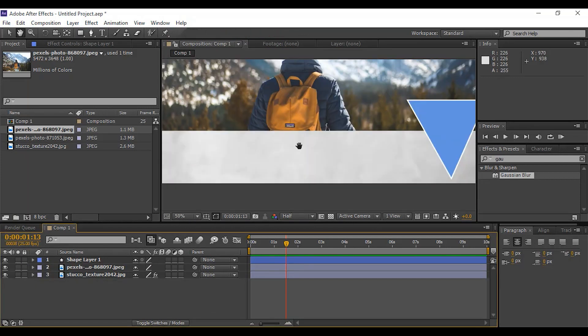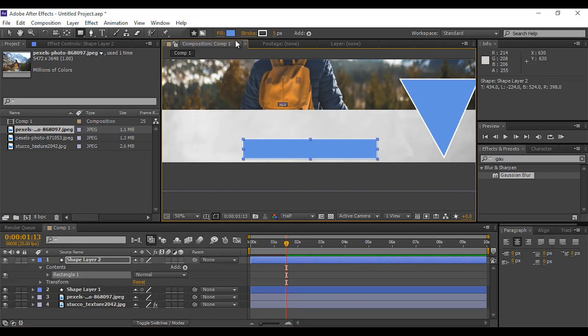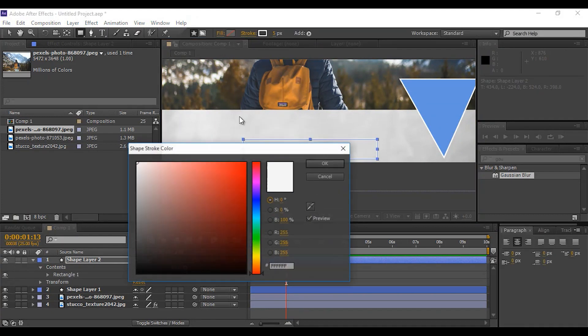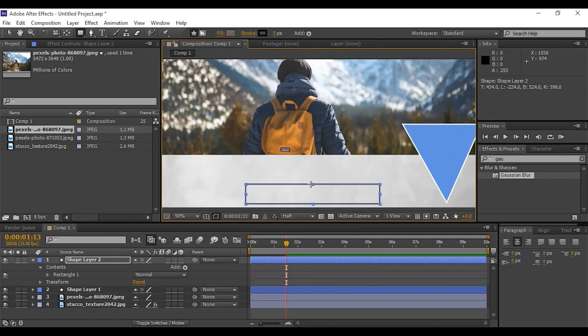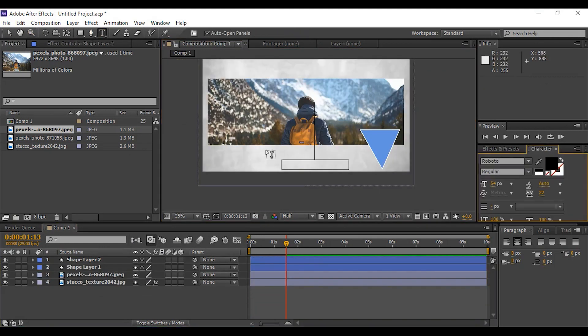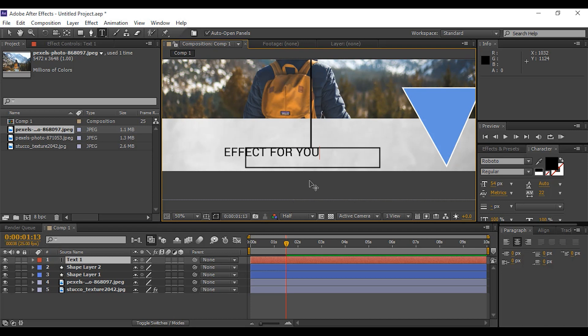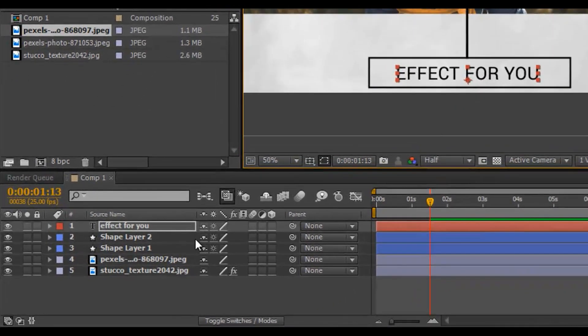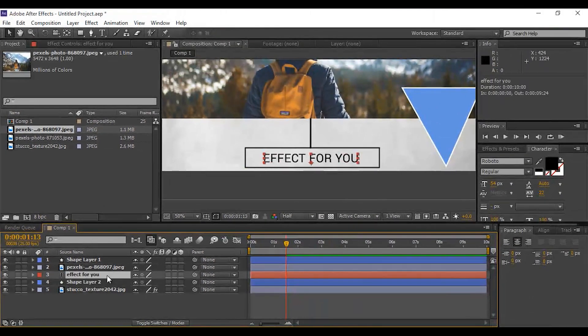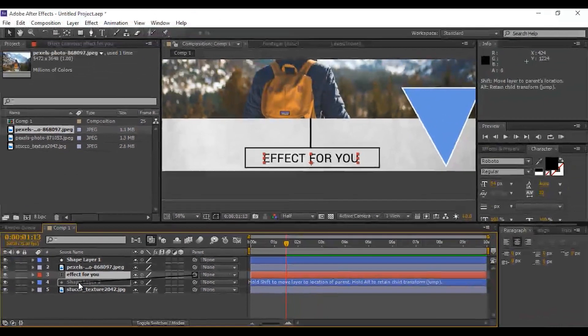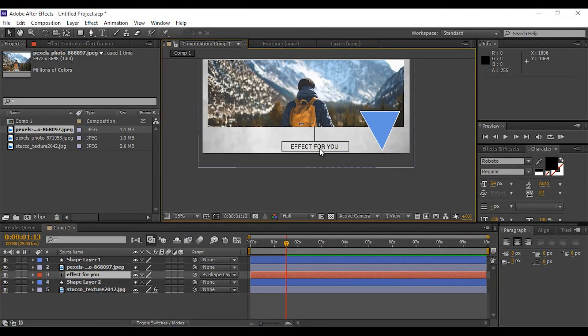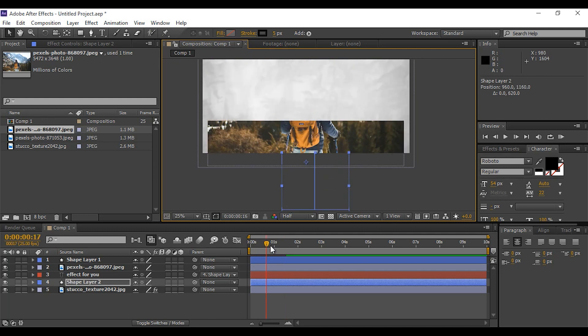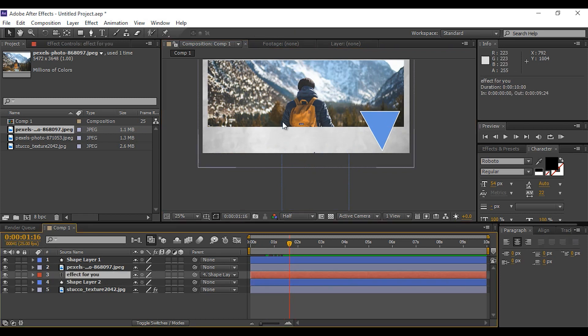Now select rectangle tool and create a rectangle. Fill color none and stroke color black. Then select text tool and write any text you want. I am writing my channel name. You are free to choose any name. Select shape and text layer and move below our first image layer. Select text layer, pick whip and parent with the shape layer. Now we can move both layers together so that it's easy to animate both layers together.